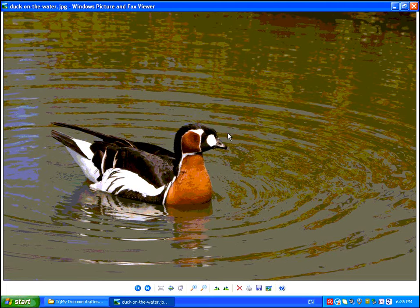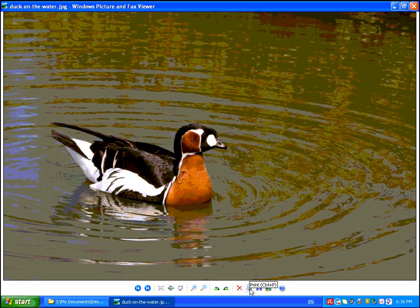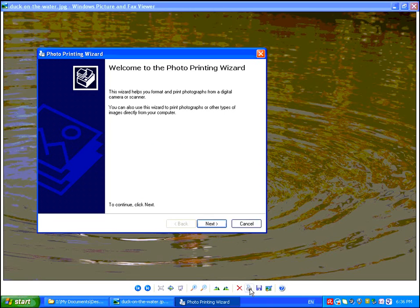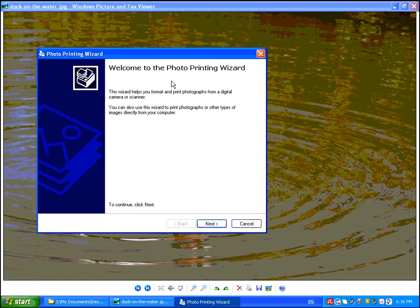Here you'll get a preview of your image. What you want to do is go down to the little print icon and click on that, and that brings up the Photo Printing Wizard.